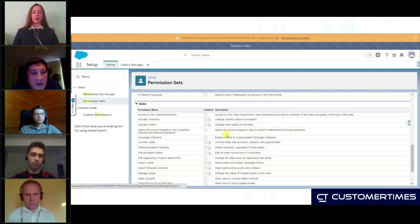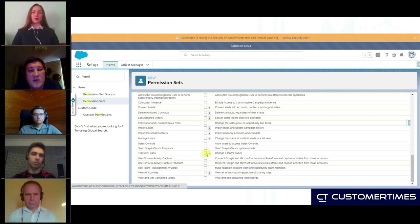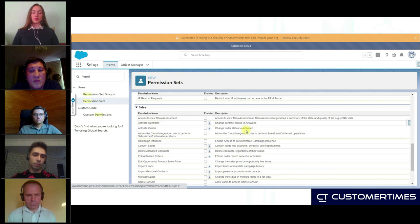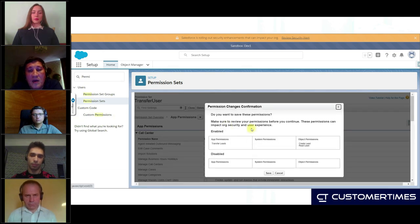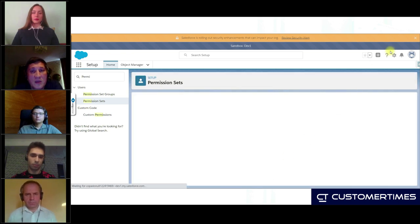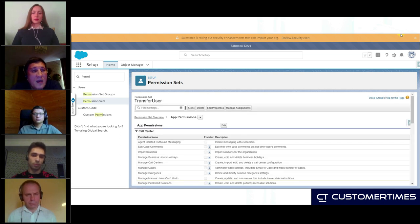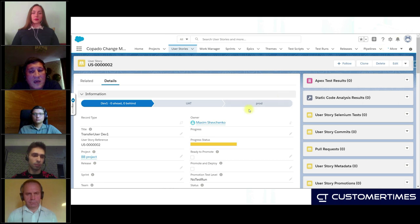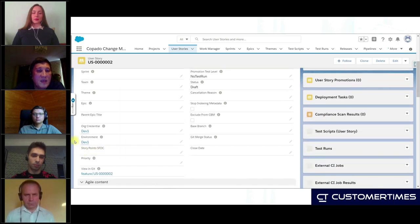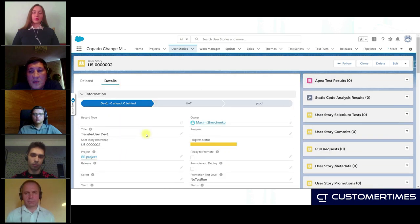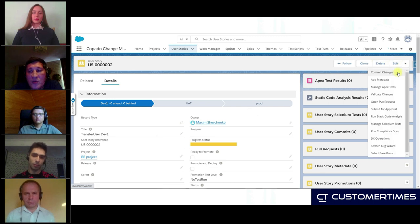We select the Sales Transfer Leads checkbox — done. That is what all our development is about. Now we have our development done in our sandbox Dev1, as we can see on the top of the screen. Now we are going to Copado. It is a native Salesforce application, so user stories look like any Salesforce object. We can see in the diagram that we are going to deploy from Dev1 to the UAT sandbox.